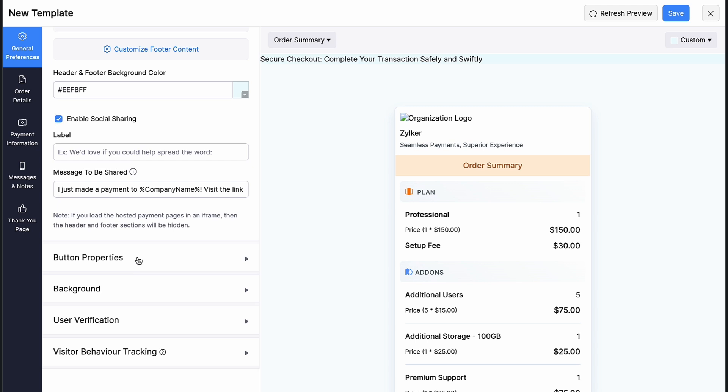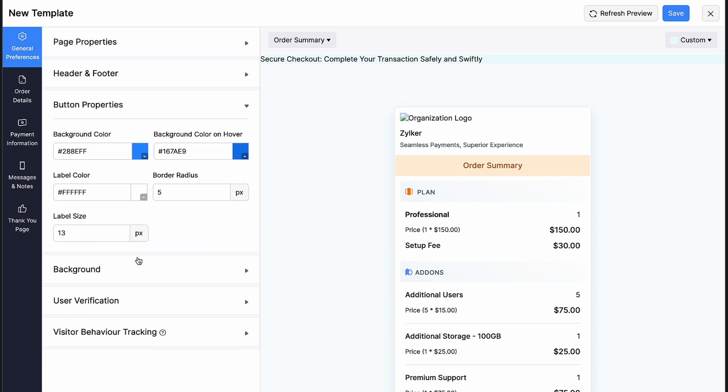Next to the button properties, you can change the background color of the checkout button, color of the button while you hover, label color and size and border radius.